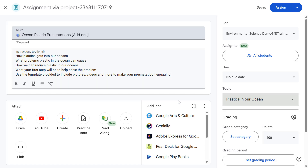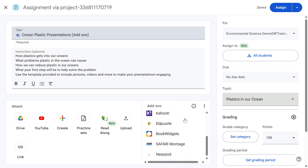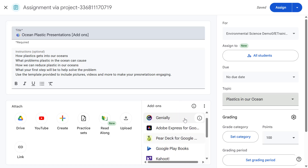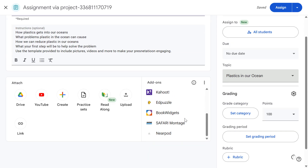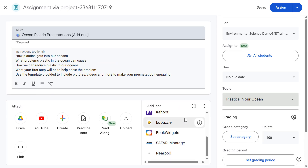The feature I want to focus on first is Classroom Add-ons. Classroom Add-ons lets you bring content you've created in other EdTech apps such as Kahoot, Genially, Adobe Express, and many more, and bring those into Google Classroom Assignments to use with the assignments you're giving out to your students.